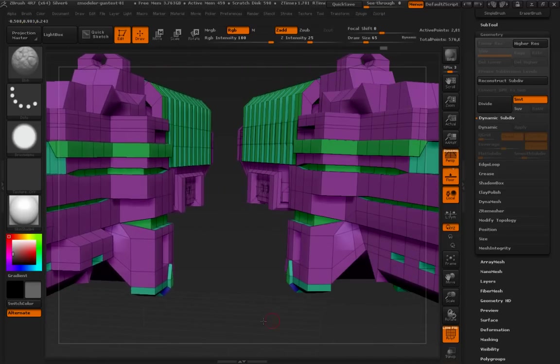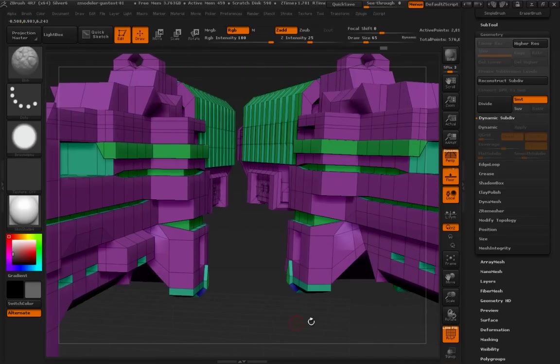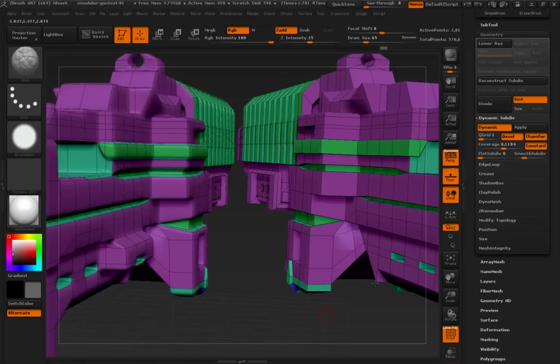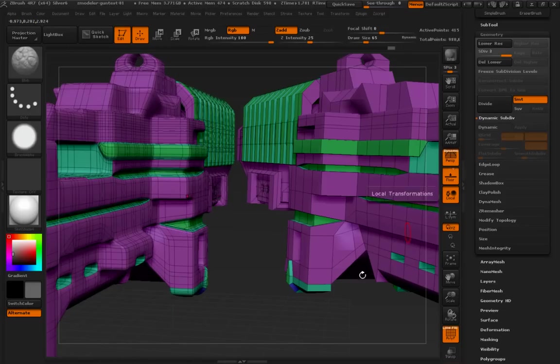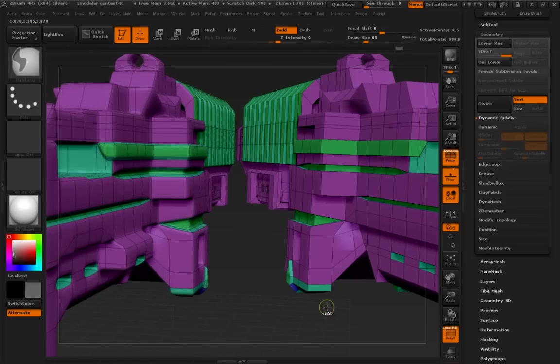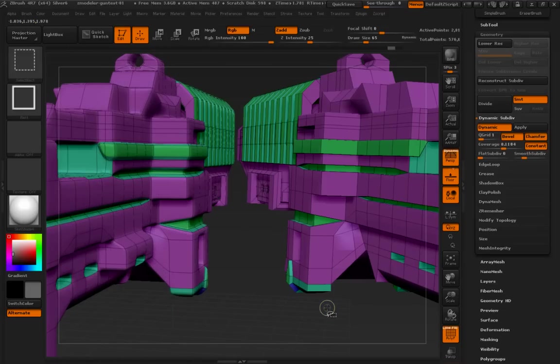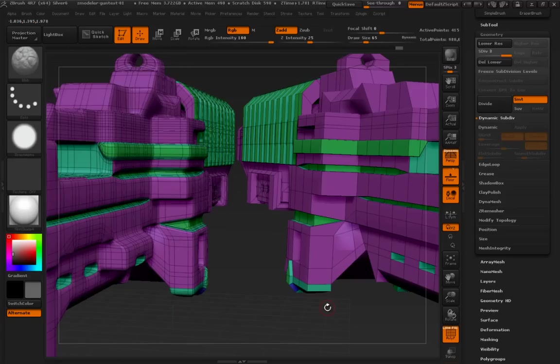And then we come over here. Let's turn our dynamic on, and then let's just click apply. And look at what it does. Again, I'm going to undo, redo. Undo, redo.